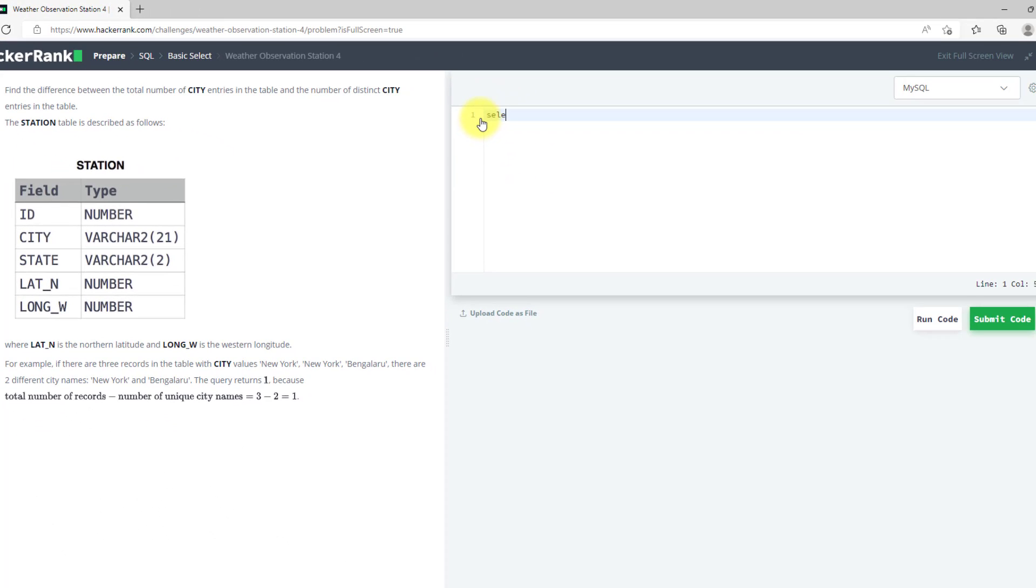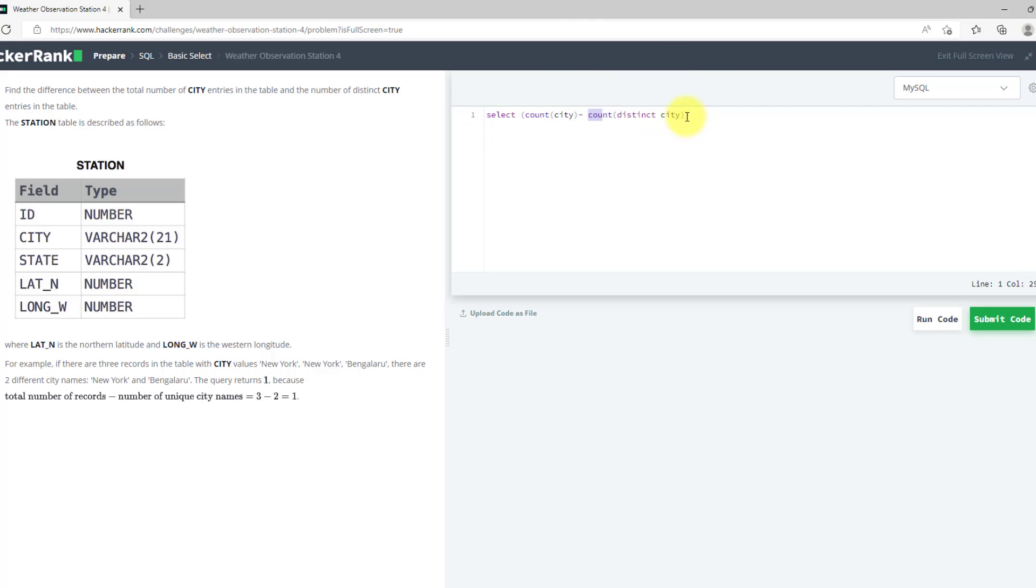So select, we will use count function to count the number of values. Count city and I will subtract it with count distinct cities. So this will give me the count of distinct cities we have and this will give me the count of total cities we have, and now I am subtracting them. I will use from station.